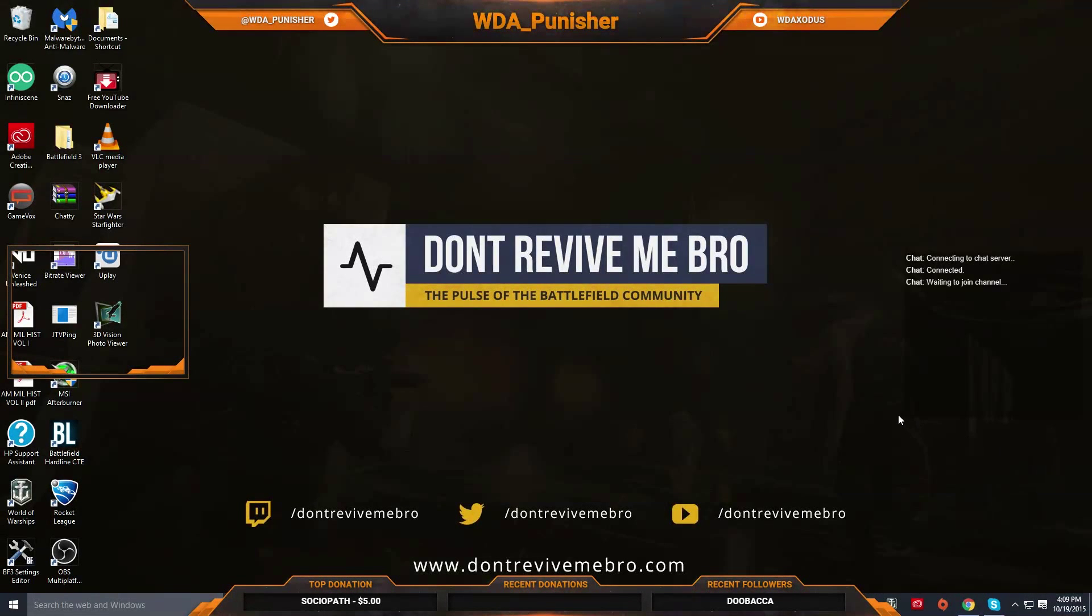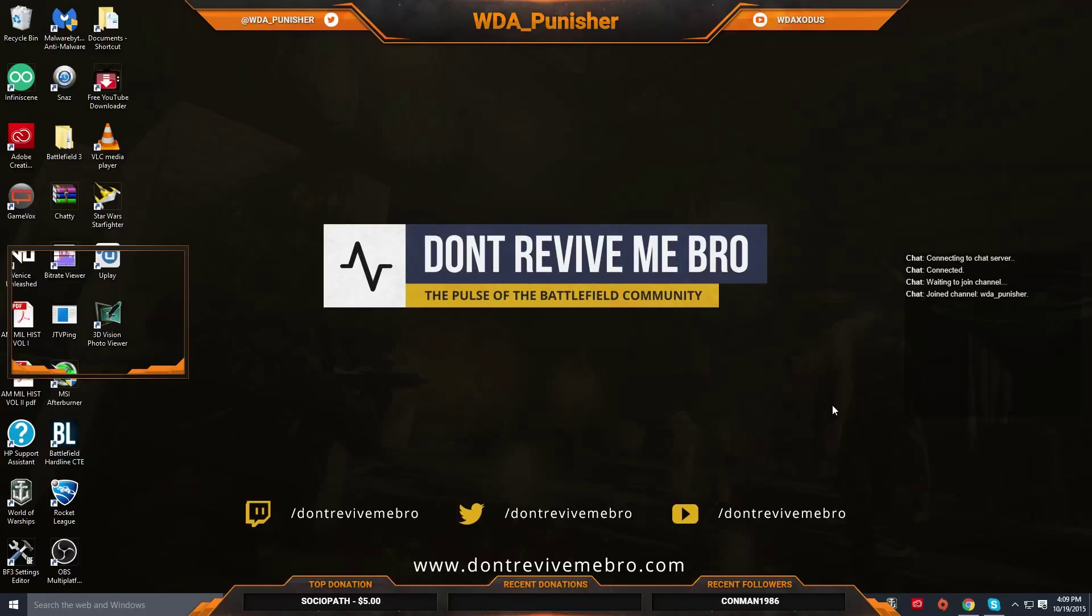Hey guys Punisher here and I wanted to show you Strixum.TV. Strixum is an all-in-one solution that gives you custom graphics, widgets, and a dashboard to control your live stream all from one website. So stay tuned.